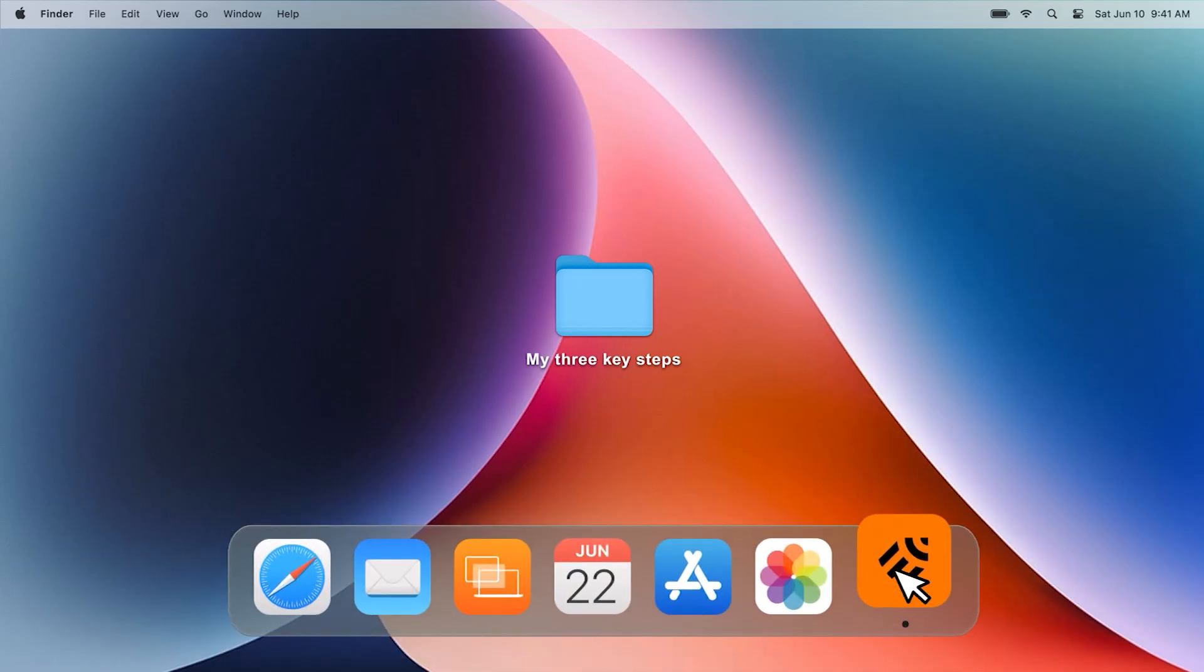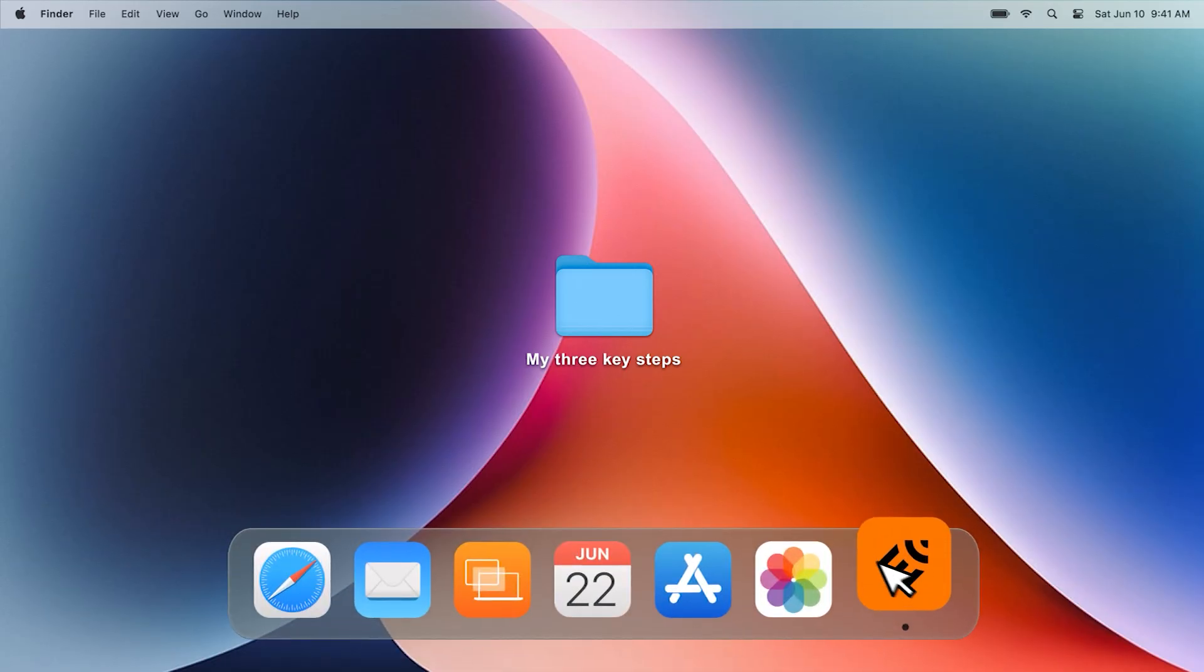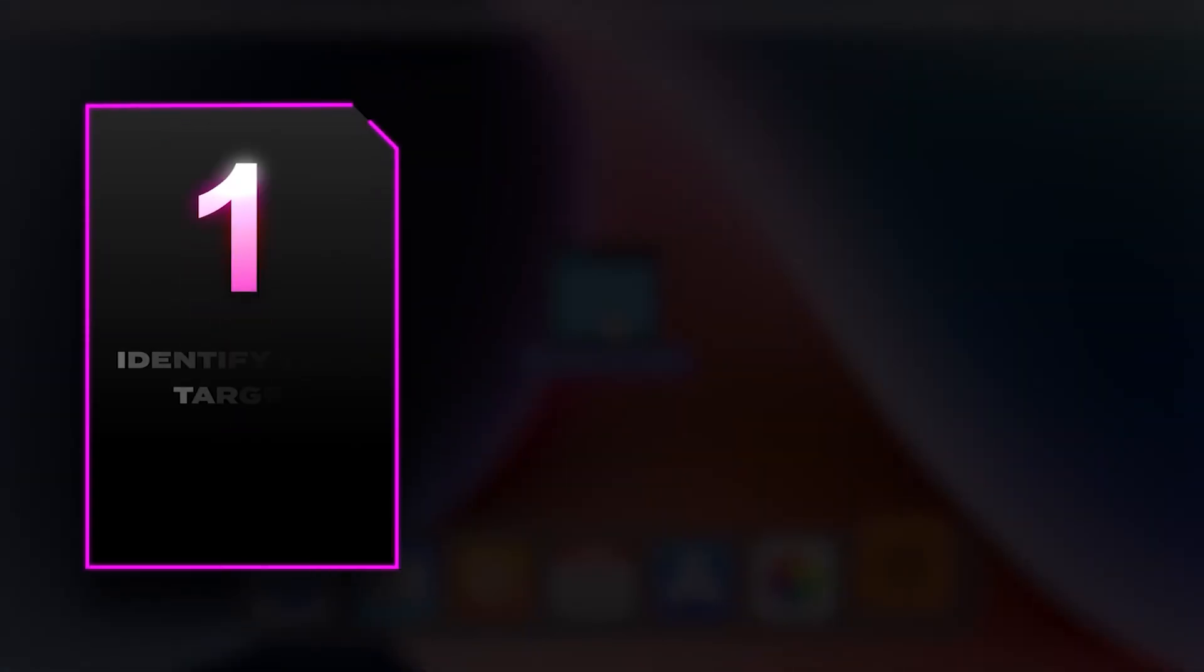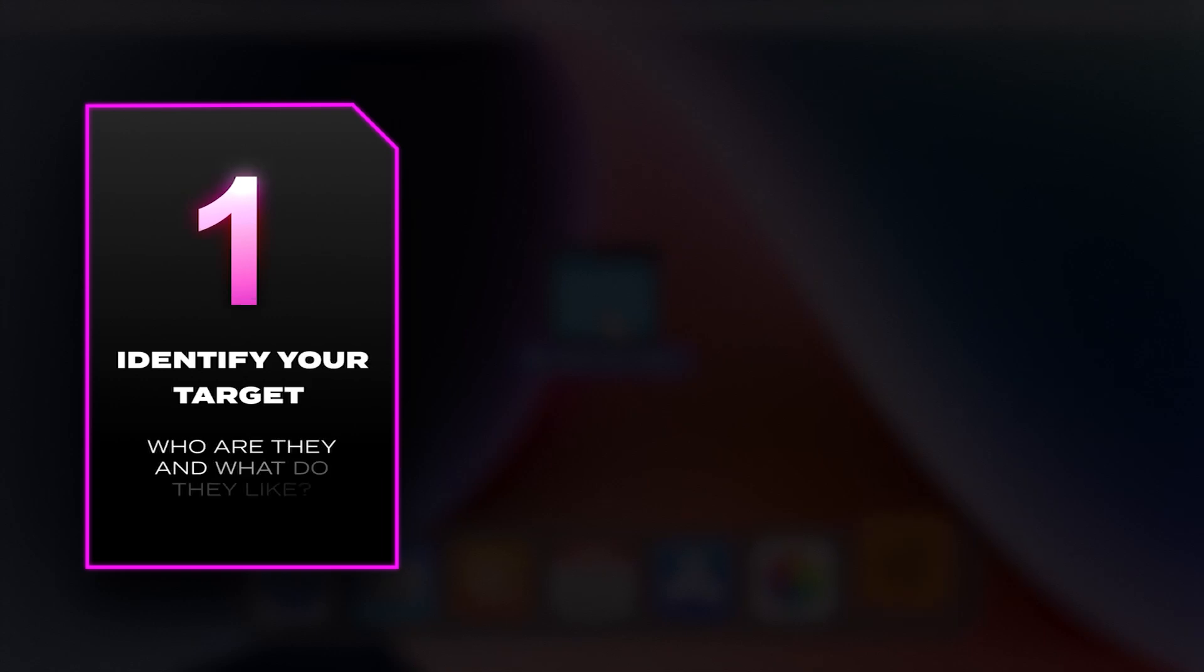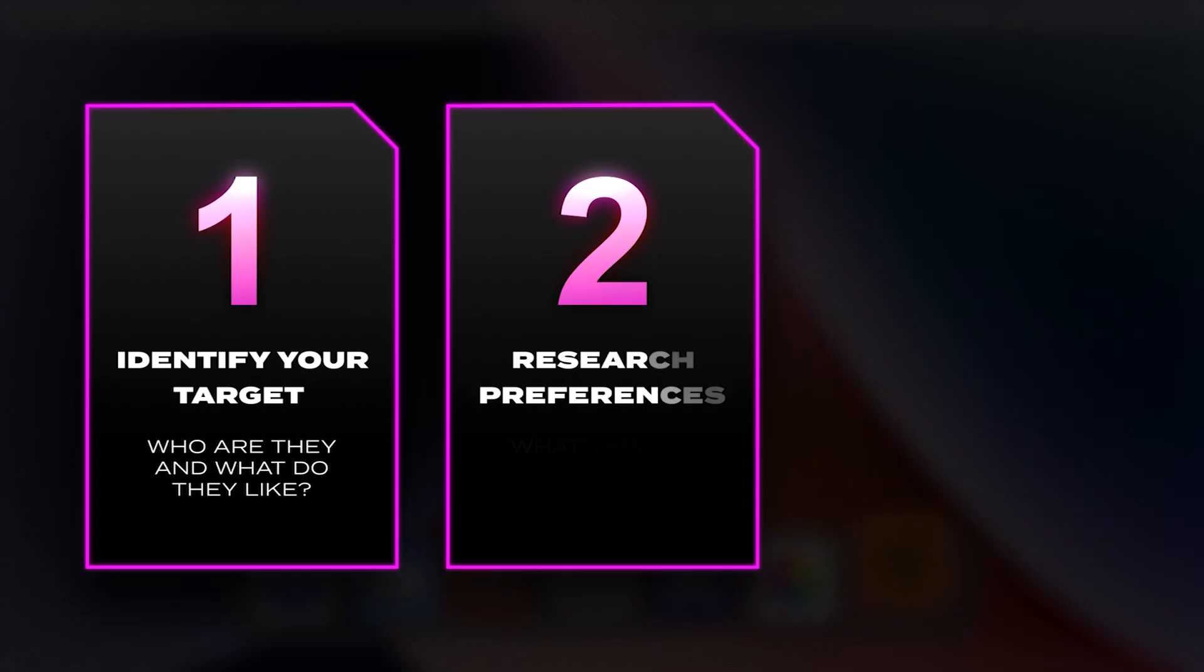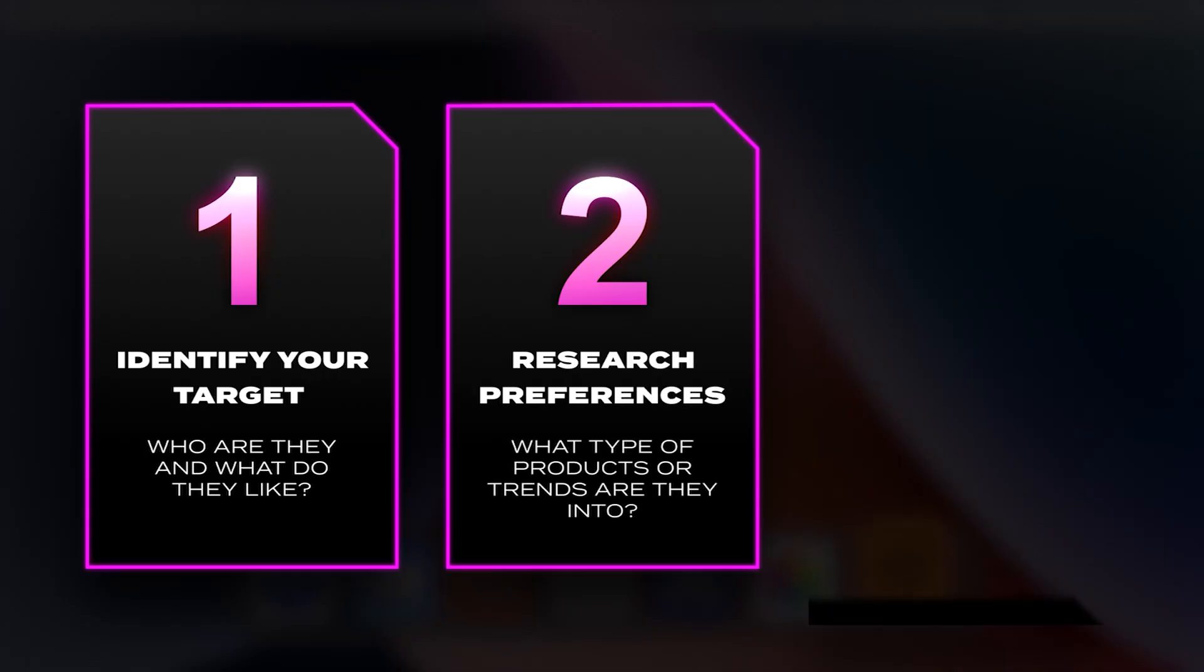To achieve impactful and successful designs, it's important to start with a solid plan for your ideas. I like to break my process down into three key steps. Step one, identify your target audience. Start by understanding who your target audience is. Step two, research the preferences. Take the time to research the types of products and trends that resonate with your target audience.